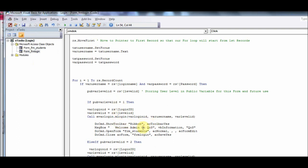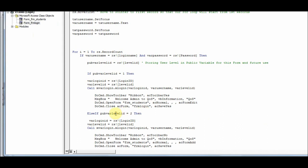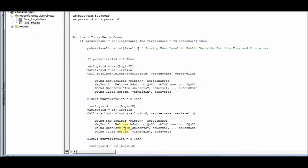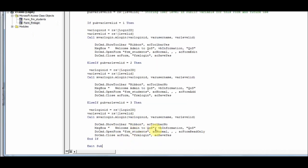If LevelID is one, we show the toolbar, welcome message, and open FrmStudent in edit mode — meaning level one can add, delete, and modify any record. If LevelID is two, FrmStudent opens in add-only mode. If LevelID is three, the form opens with acFormReadOnly — so the read-only form is opening.